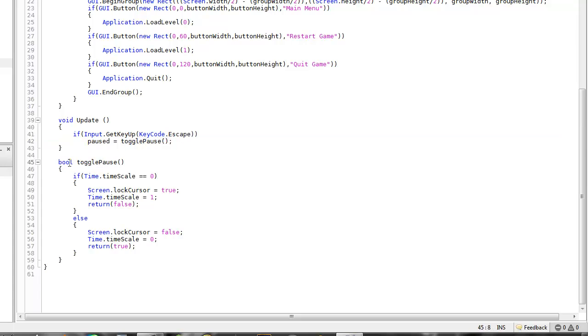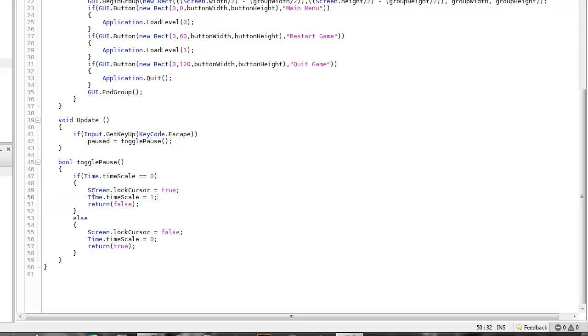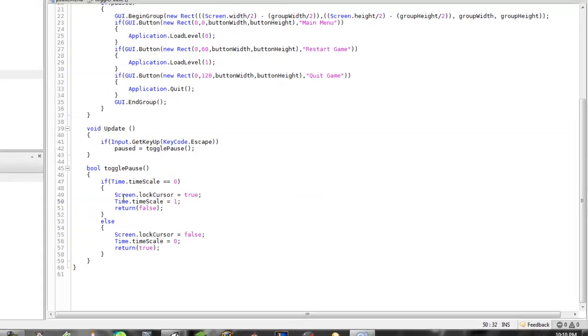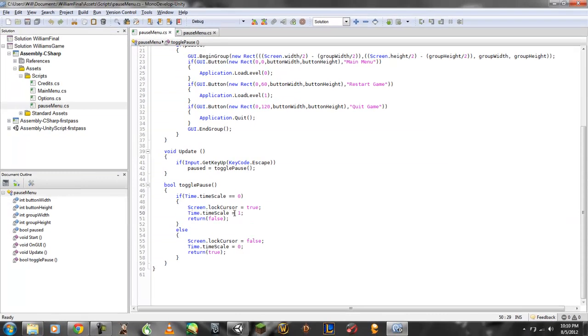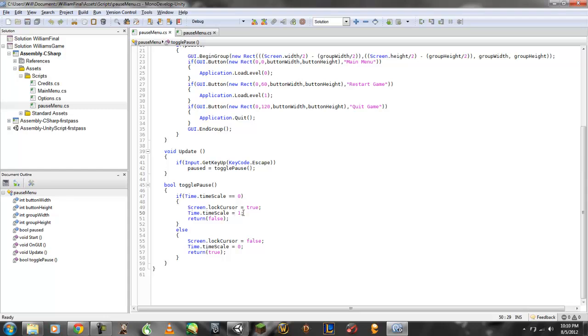So my boolean for this toggle pause is saying if my time scale is set to zero, so if it's already paused, where everything is just stopped, it will, I will go into these later. So this one right here is if it is set to zero, it will basically change it back so the time scale is back to one. So that, you know, your physics will be running, everything will be moving, no problem at all. And I put this on as well, screen.lockCursor equals true, so your mouse will stay on your application at all times. Anyways, and then return equals false, so it will not return back.